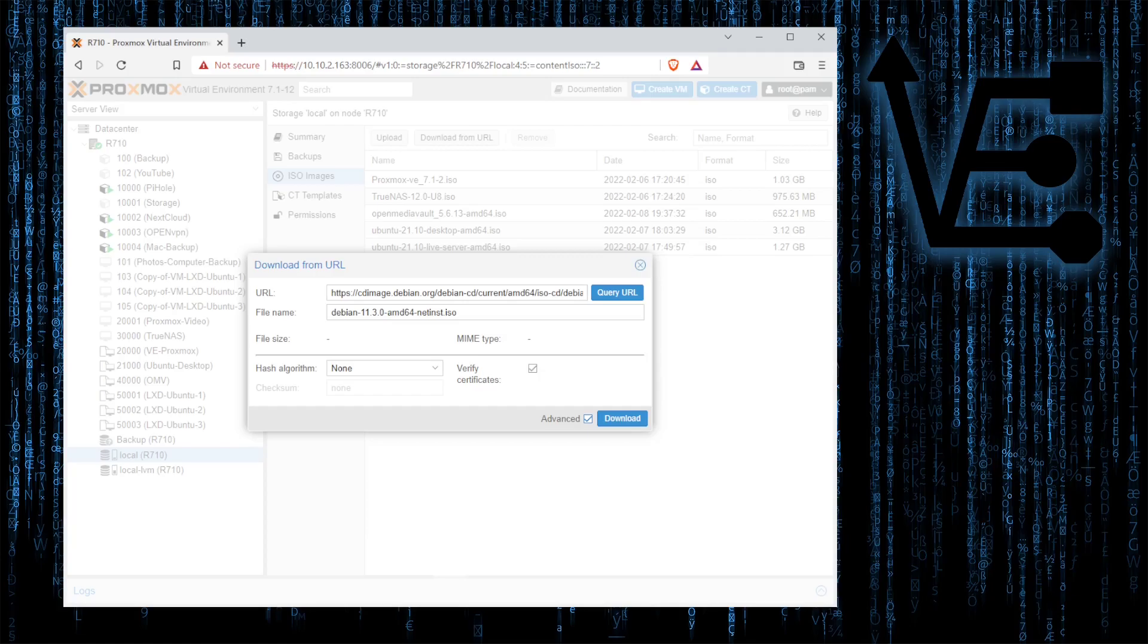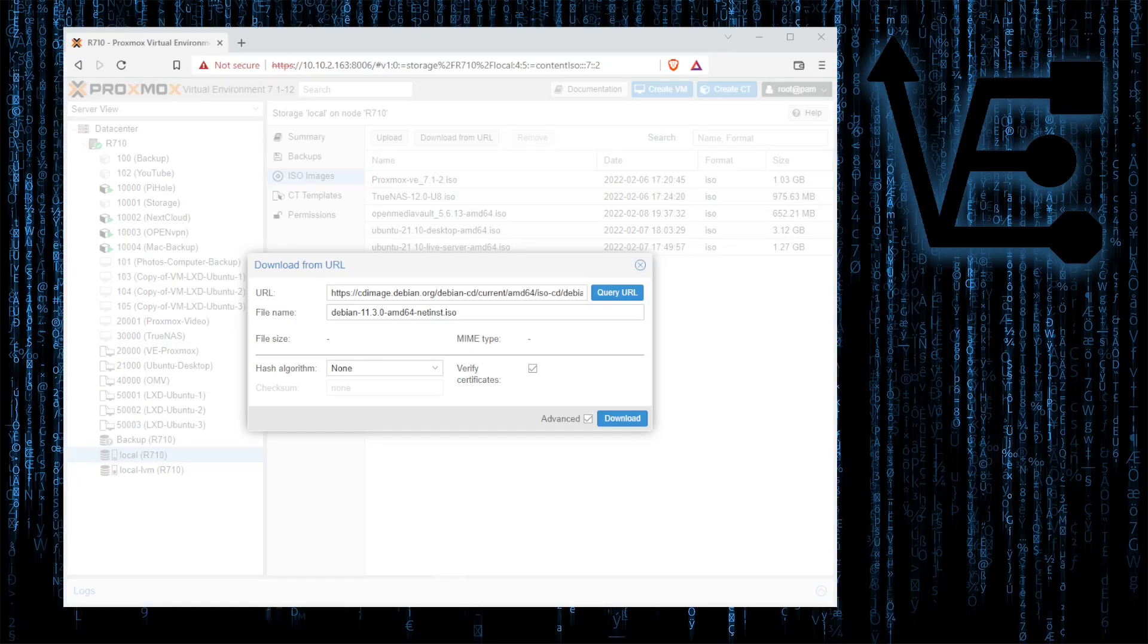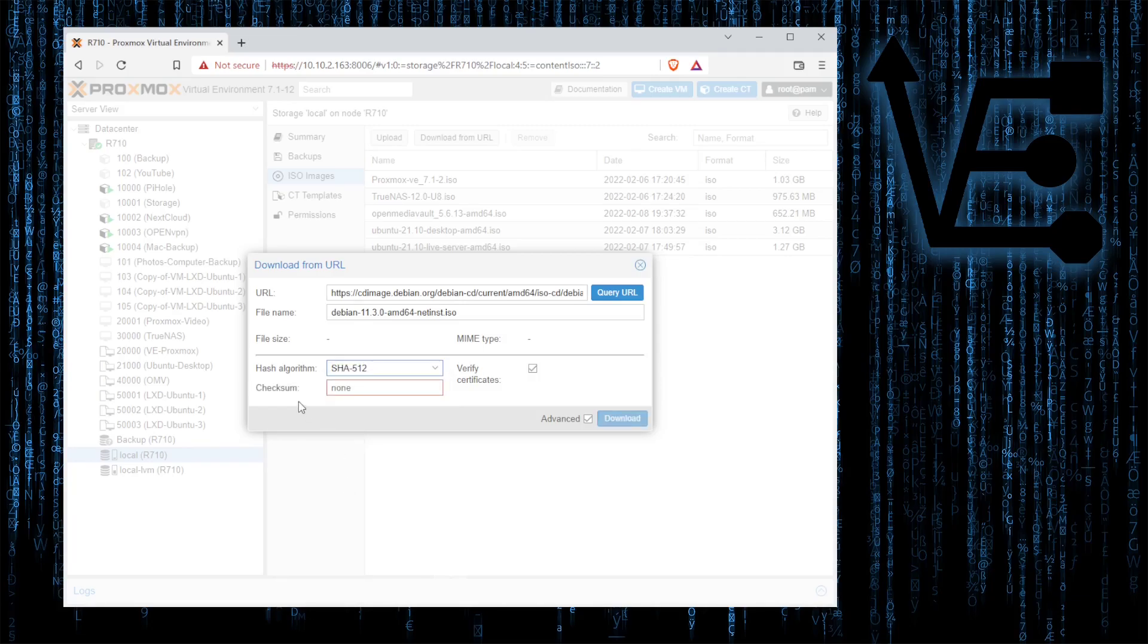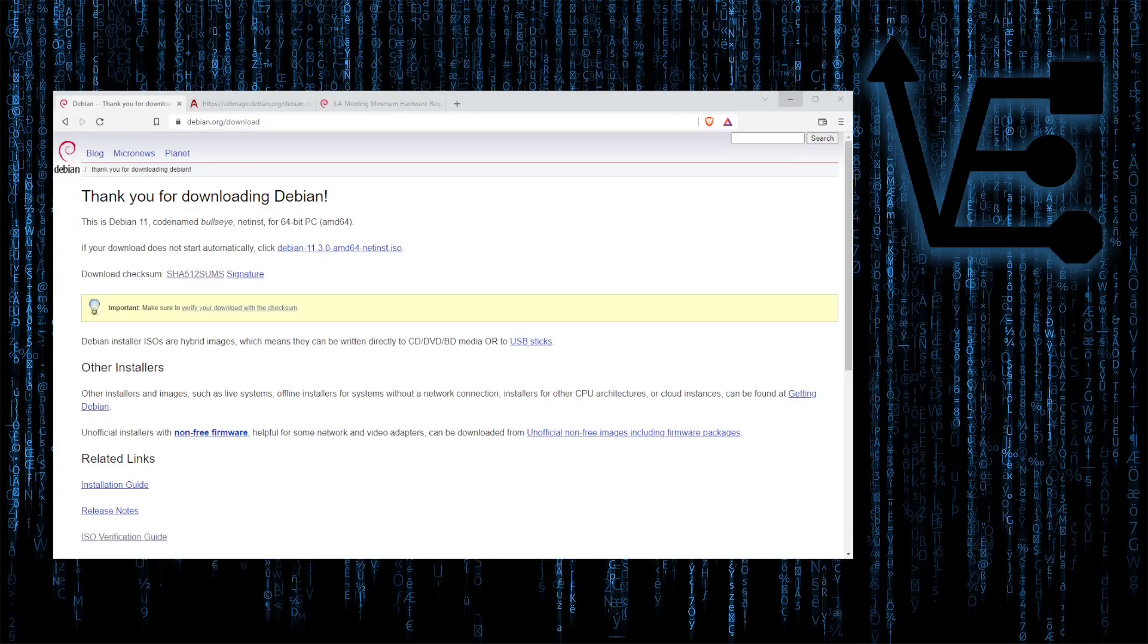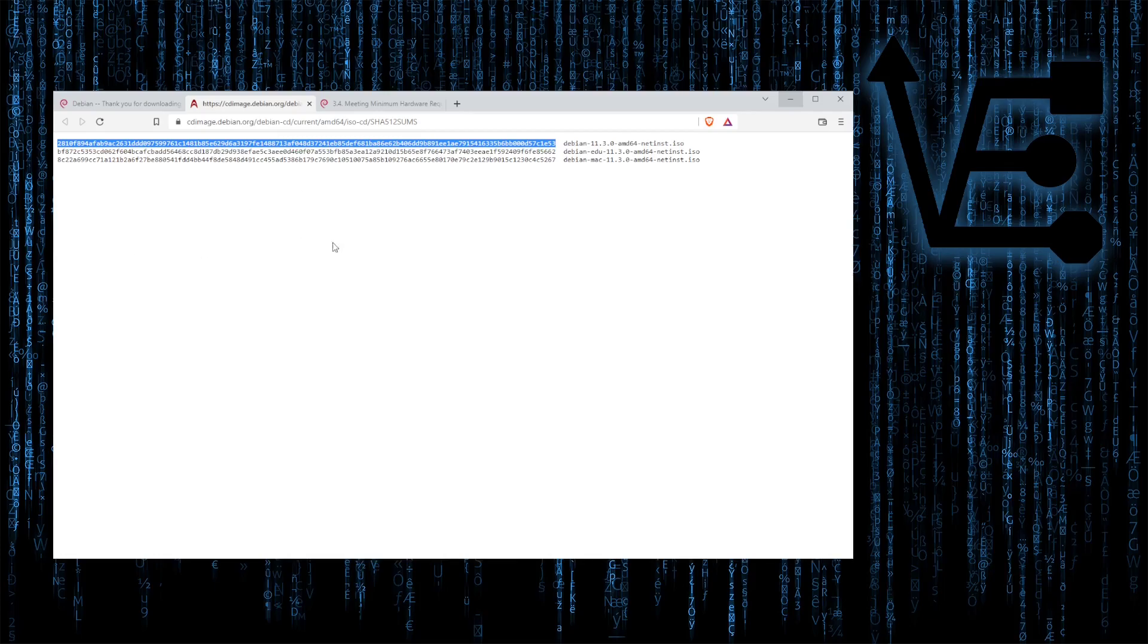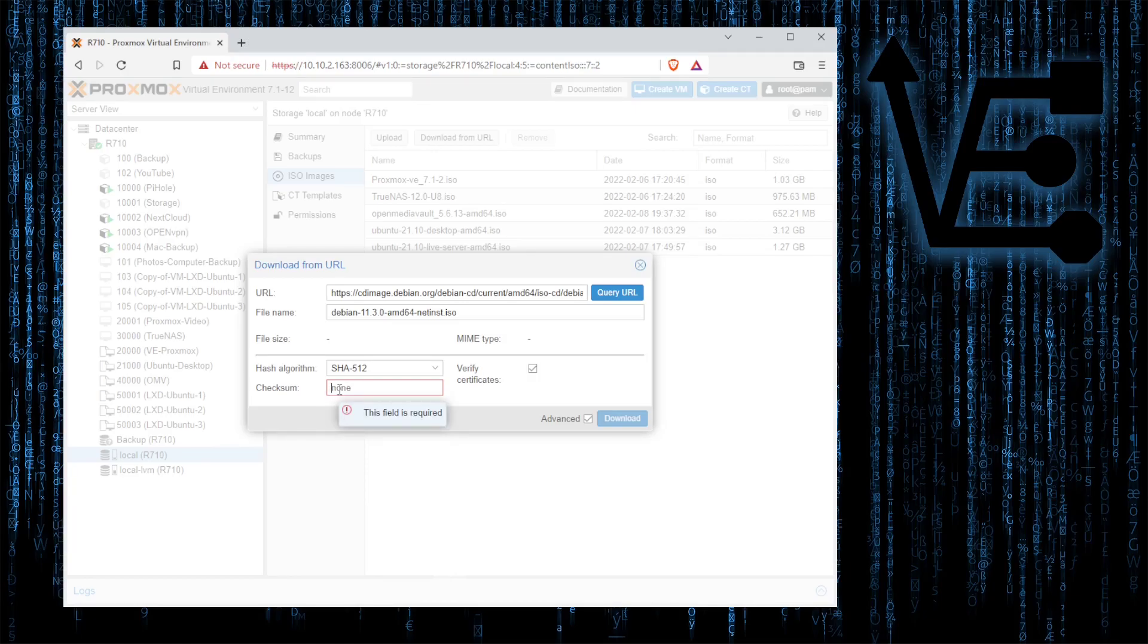And then as we can tell over here we're looking at the SHA512 sums. So back here in the hash algorithm drop down we're going to select SHA512 and now it activates our checksum box. So back at our web page we'll go to that tab we opened and that checksum that I highlighted earlier we're going to copy that again and we're going to paste that in the checksums field of the download URL window.